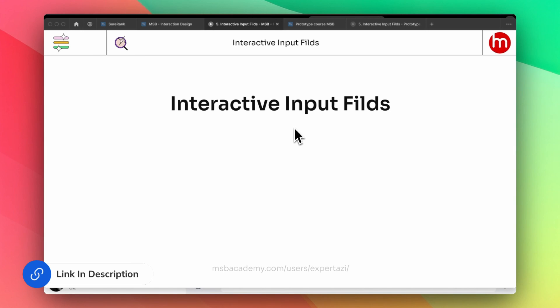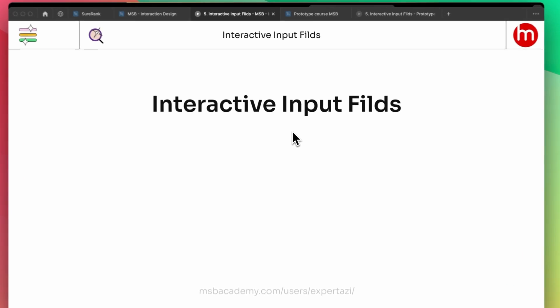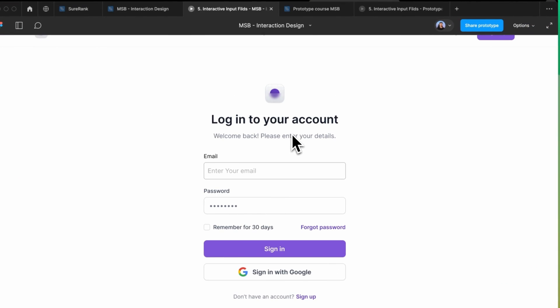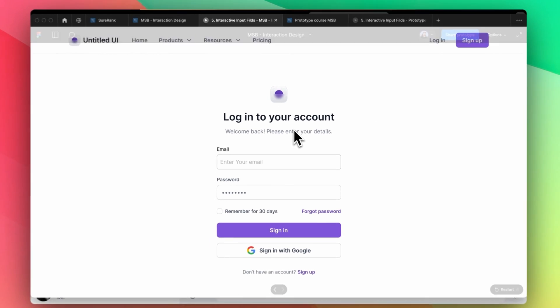In this video, we'll talk about interactive input fields. Before jumping to the full tutorial, let me show you the example of what we are going to make in this video.